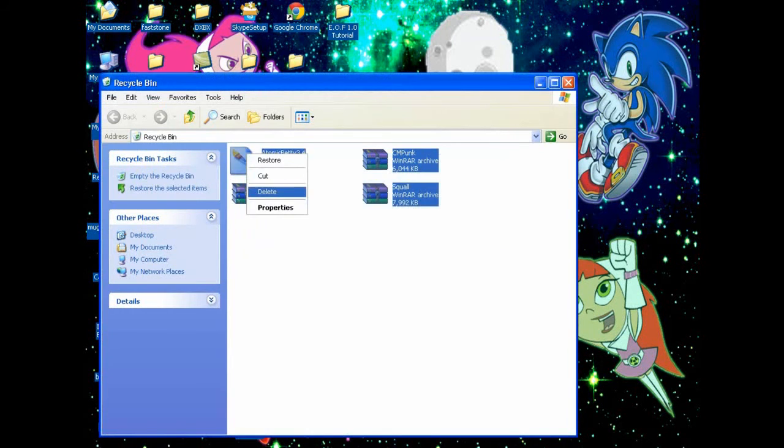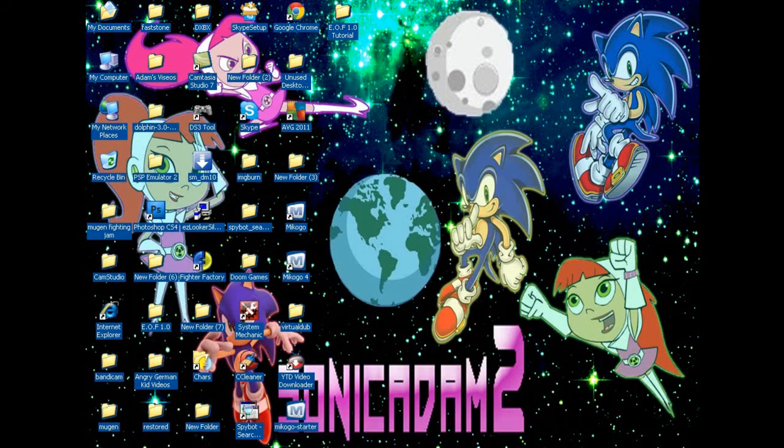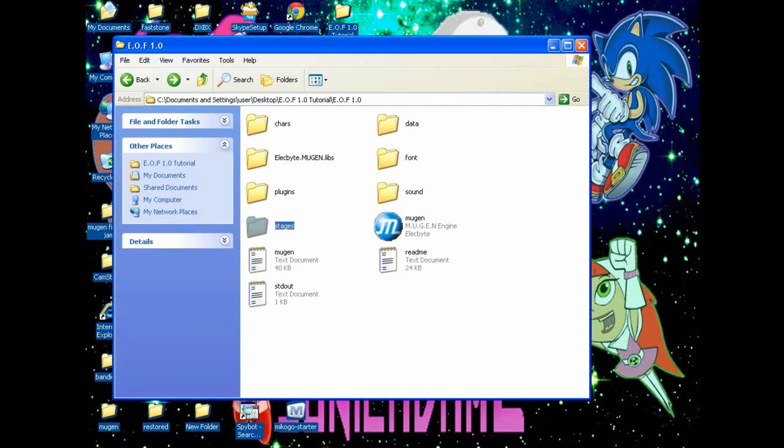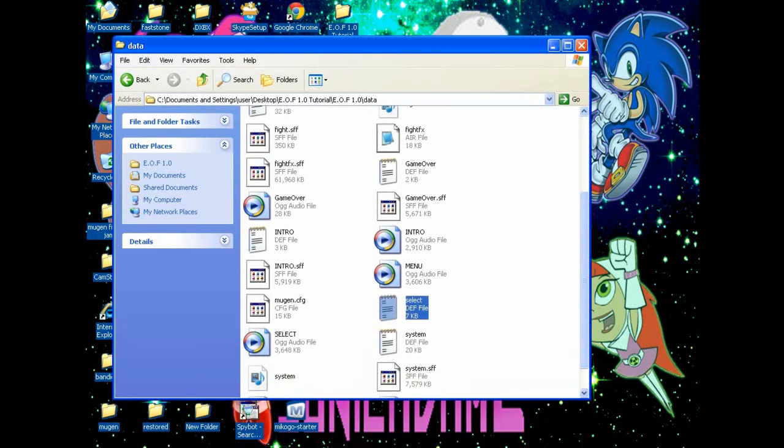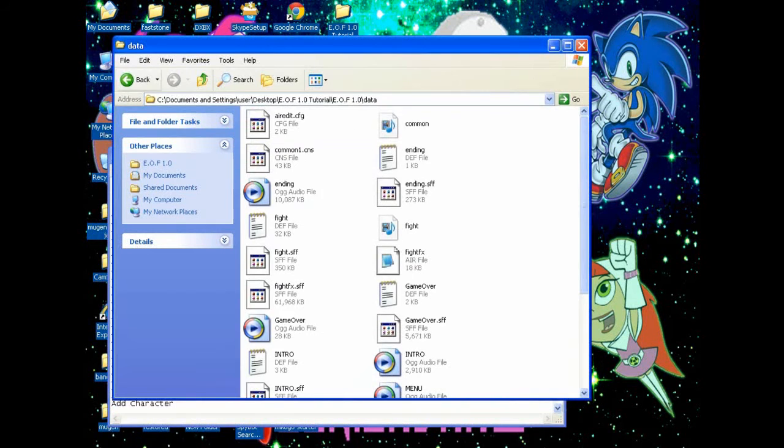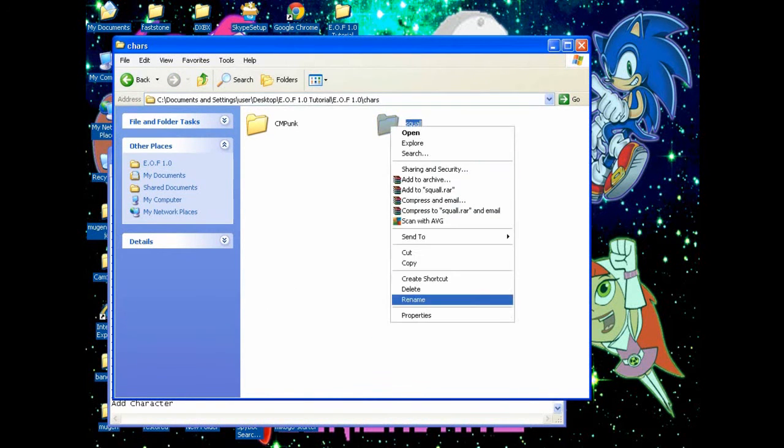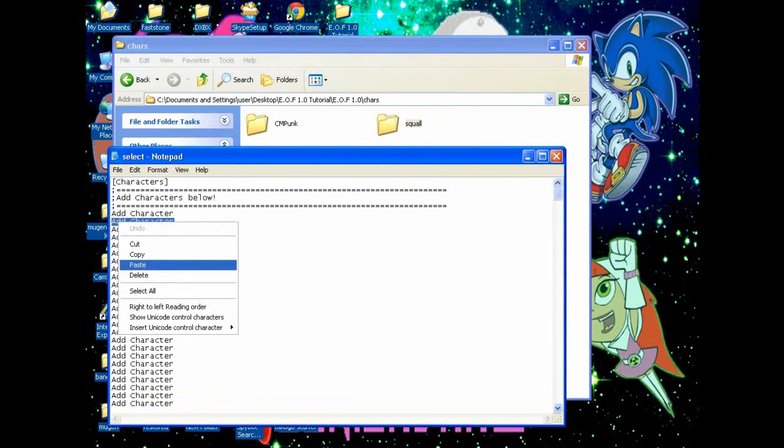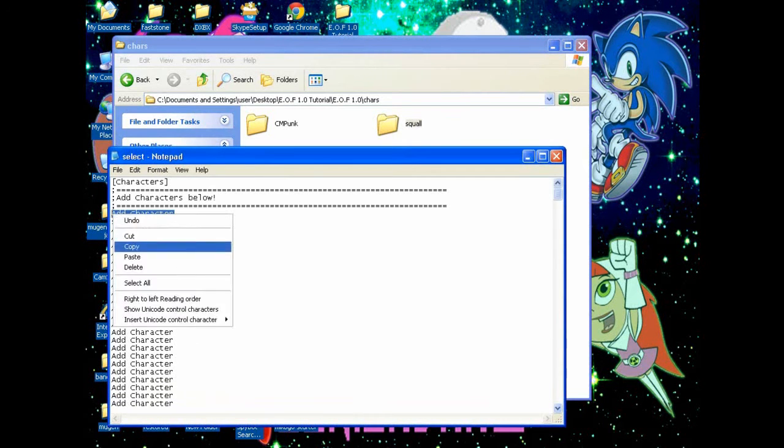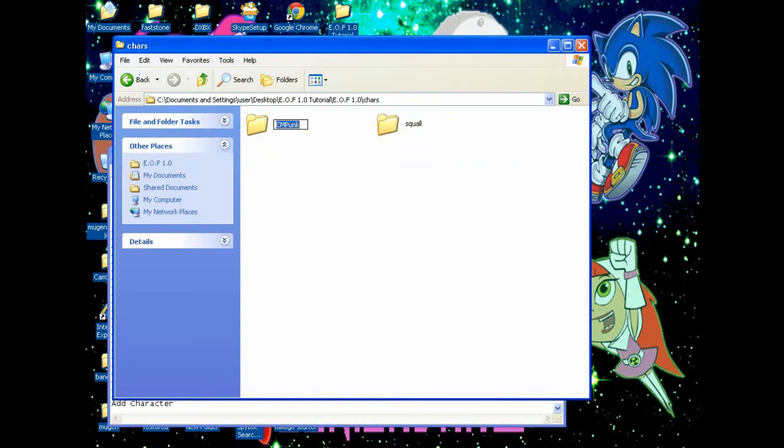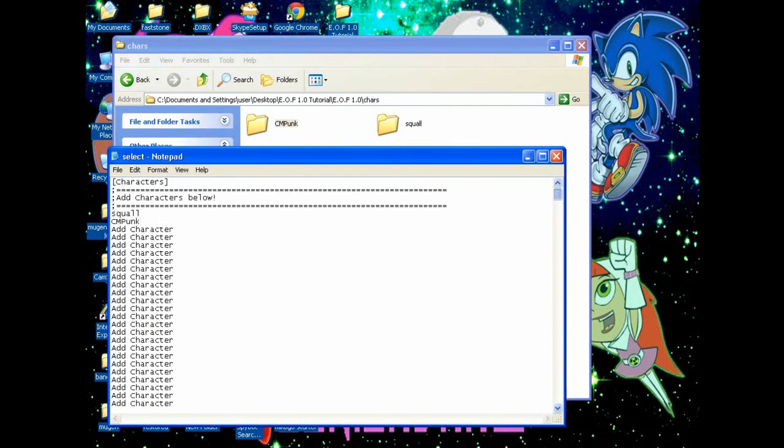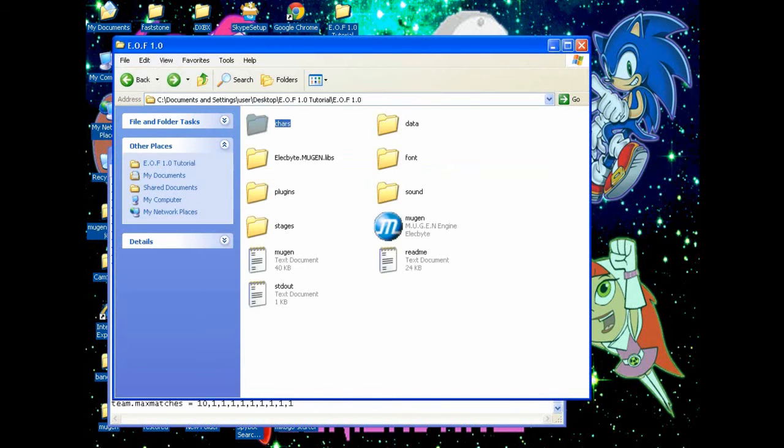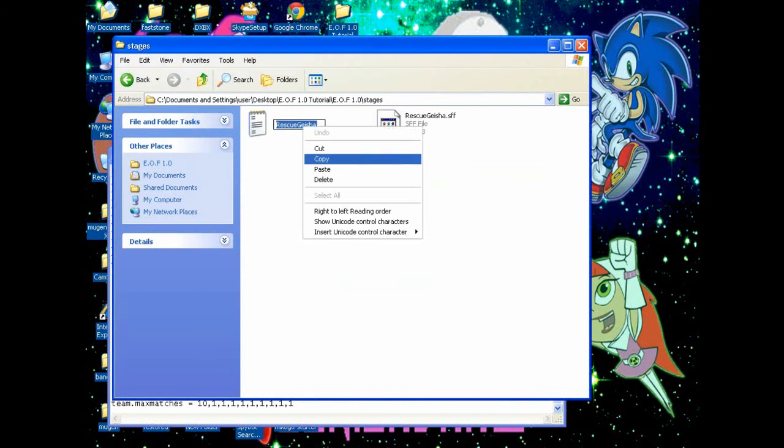Once that's done, you've got to go to the data folder. Go to the data folder, select.def. You've got to basically copy the name. Let's see, Squall Leonhardt first falling into number one, and we're just going to be CM Punk number two. Now if you don't know how to use the stages, just scroll down here and find where it says 'insert your stages below'. I'm going to go back into the stage folder and just copy the name of that.